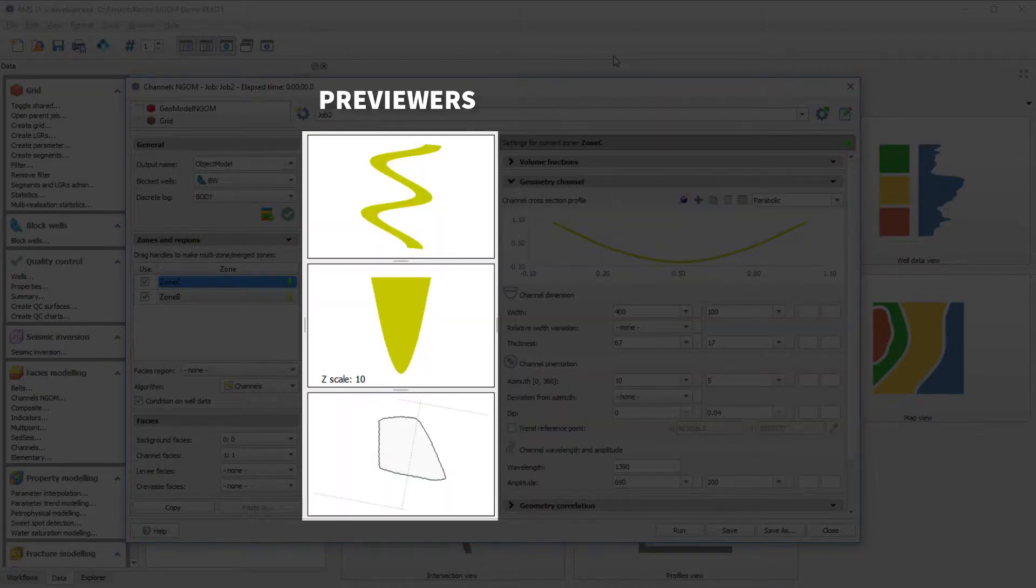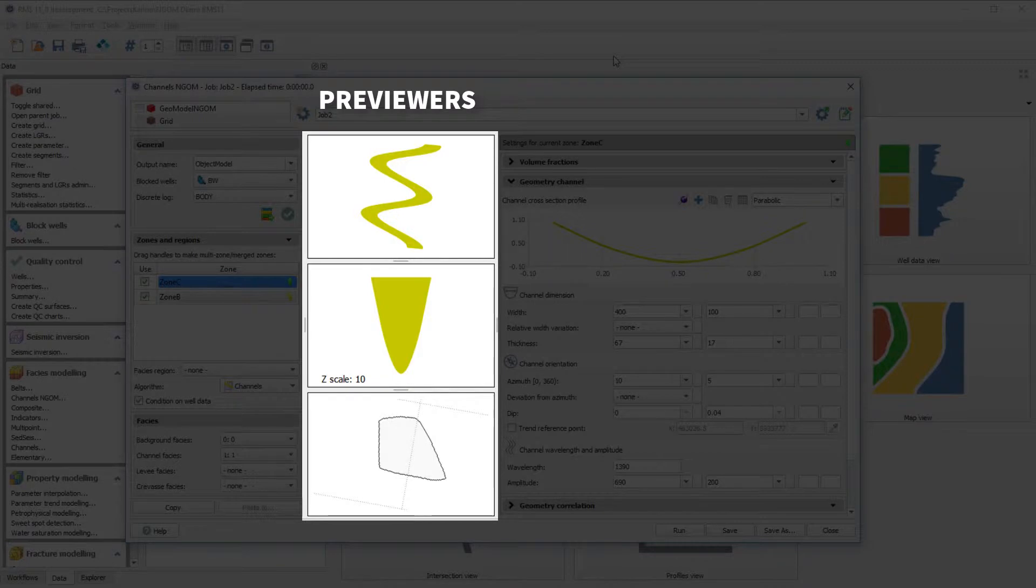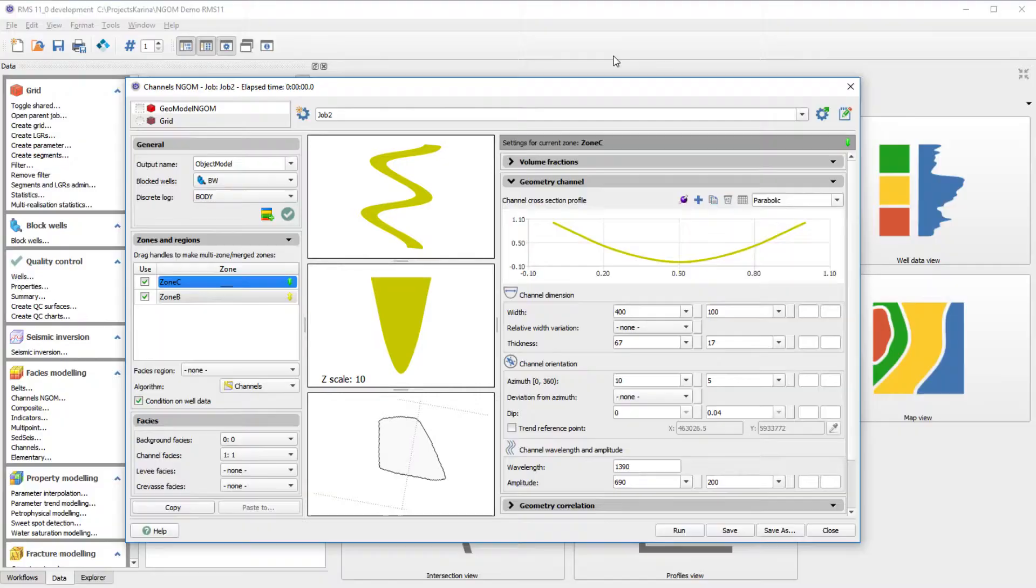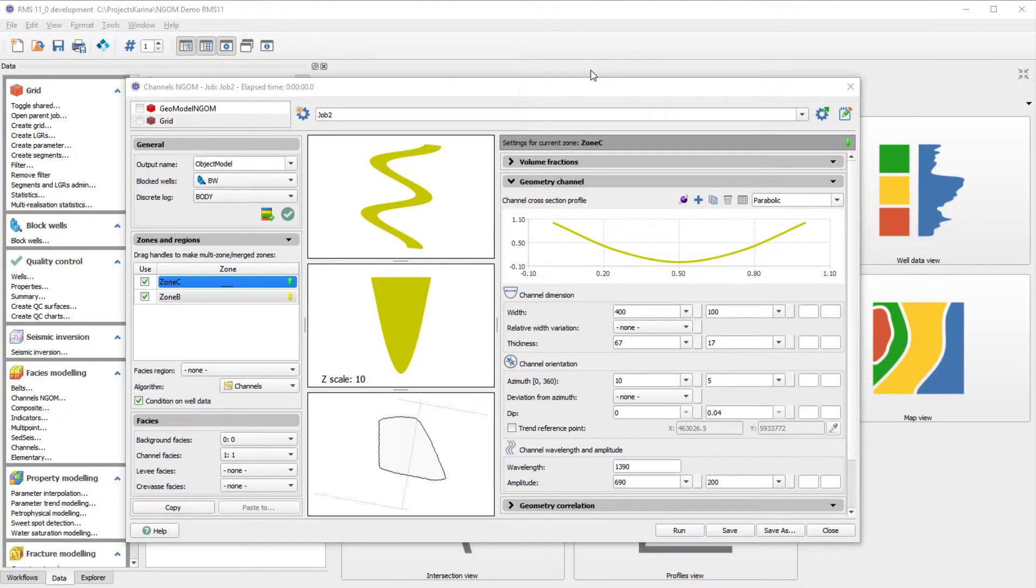Sometimes it's hard to understand what a setting does. The previewers, here in the middle, is a great way to give you a sense of what happens when a setting is changed. Let's look at an example using NGOM.